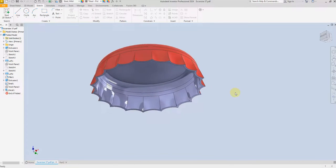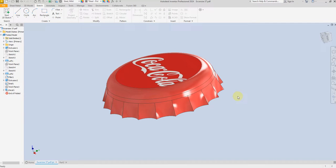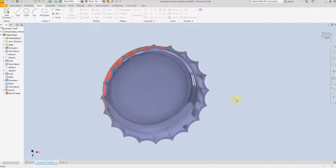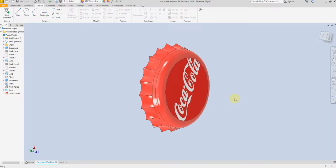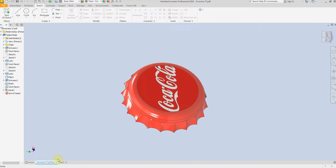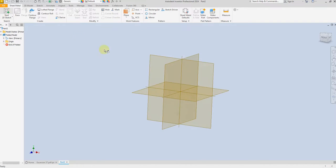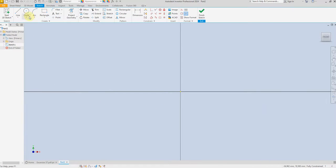Welcome back to SolidCAM Pro. In this exercise I'm going to show you how to create a Coca-Cola cap in Autodesk Inventor. Let's start a new project — select Sketch, select Front Plane, select Circle.